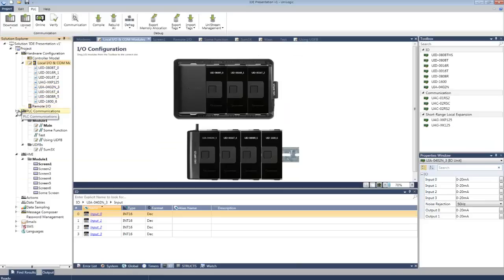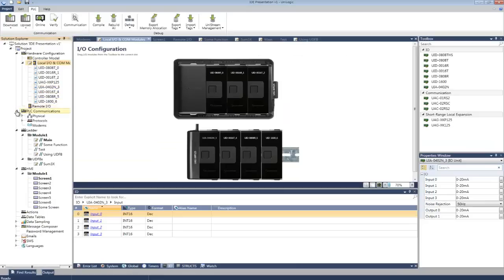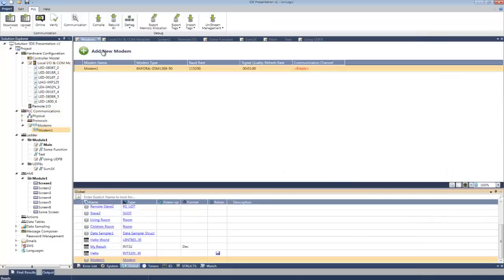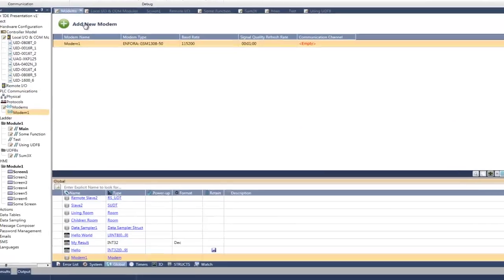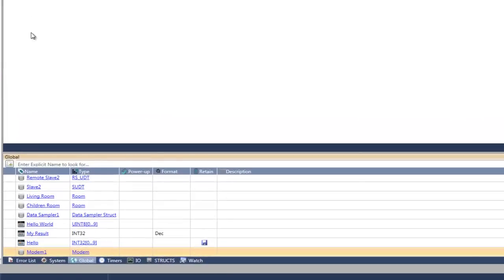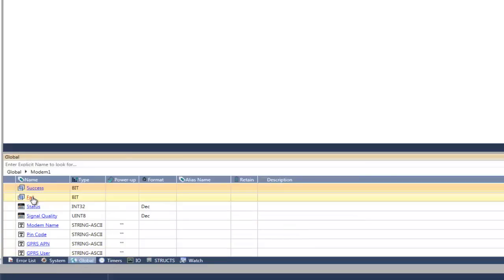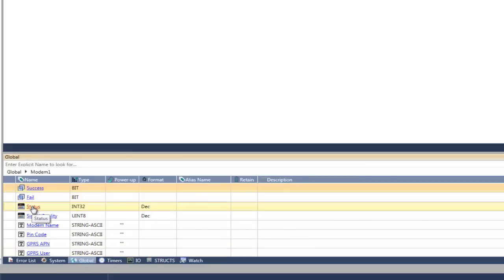Okay, now let's look at a struct that's been created to support a communication function. Let's add a modem. And there you go, down at the bottom, we've got the modem struct. Let's drill down. And here you've got all of the elements that you need to manage modem communications.